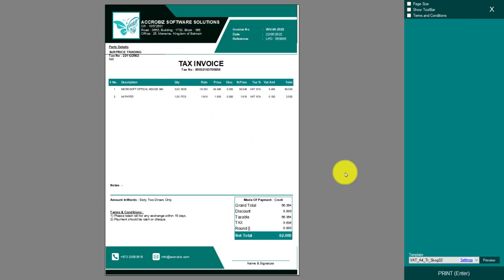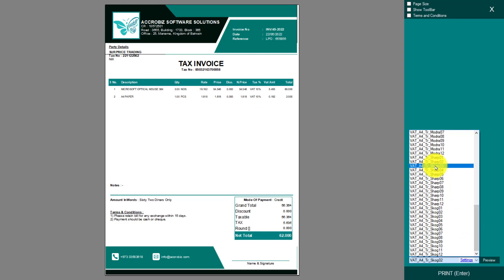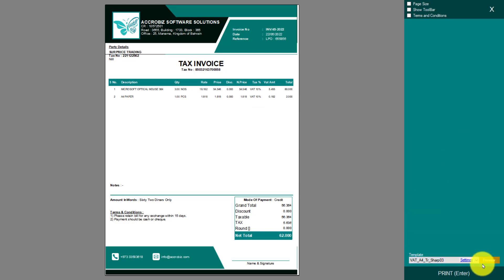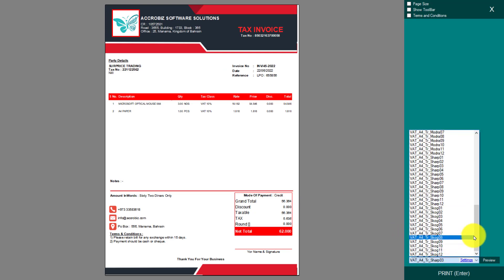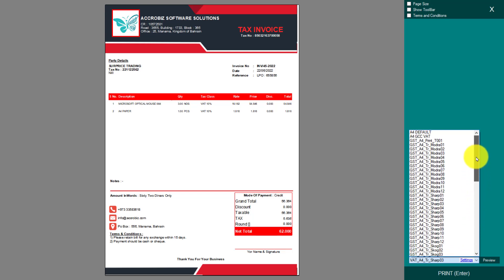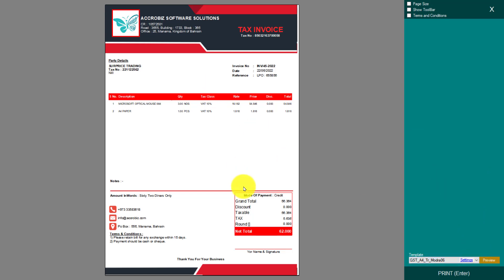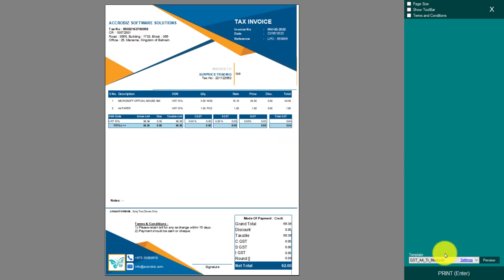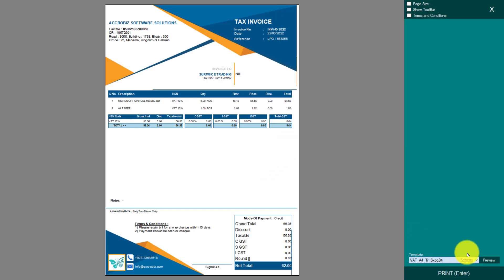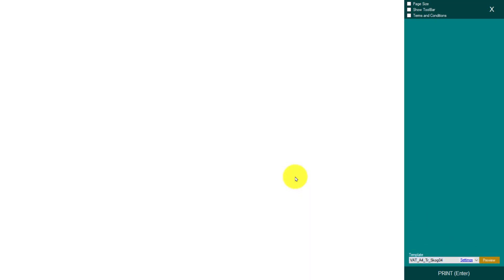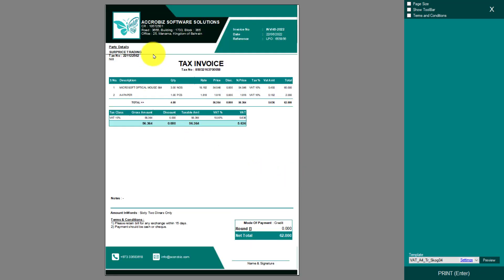After saving, the invoice will appear — this is the tax invoice template. There are many templates available, and you can customize them as well, which I'll show in another video. You can browse through the different template designs and select any one, then directly print the invoice.